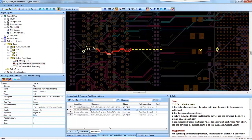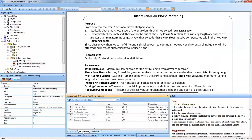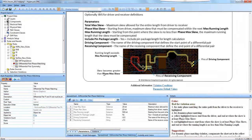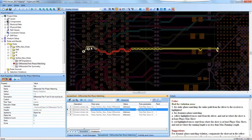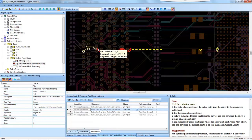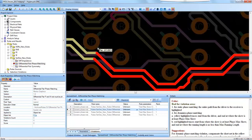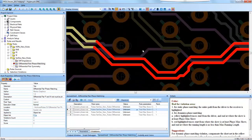Going back to the picture, we can see where the running length exceeds the max running length — it begins here at the end and is shown in tan color. So for this error, it starts here in this portion of the diff pair.